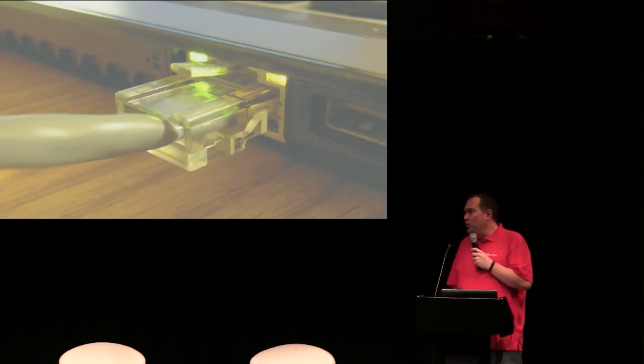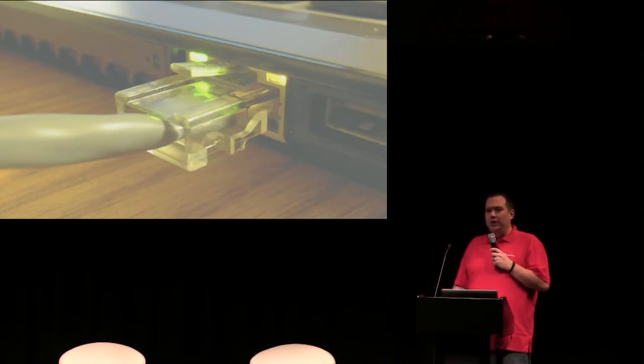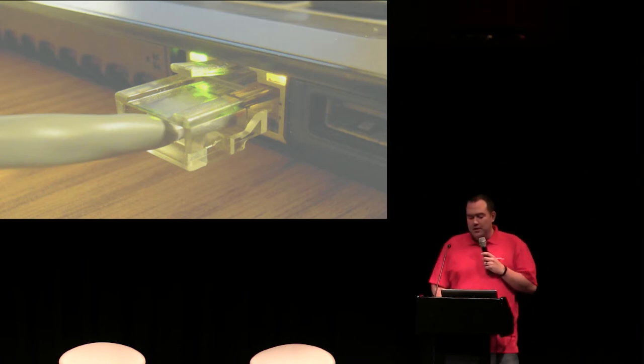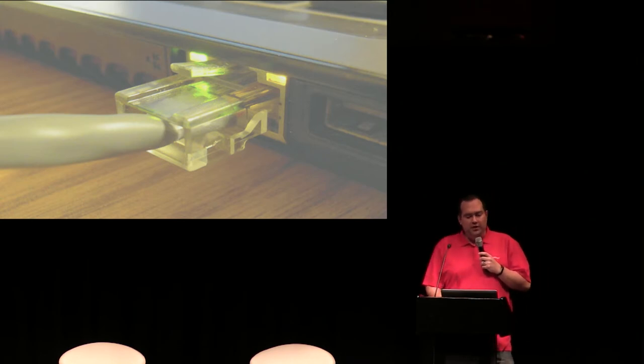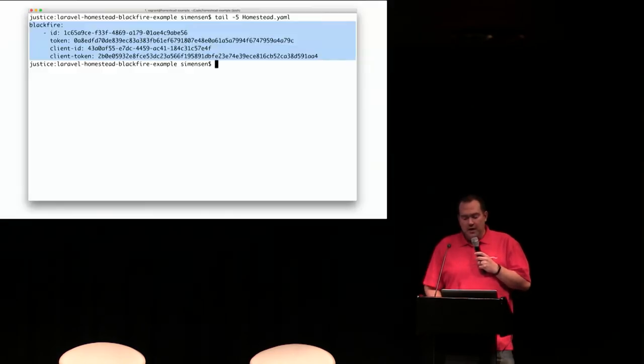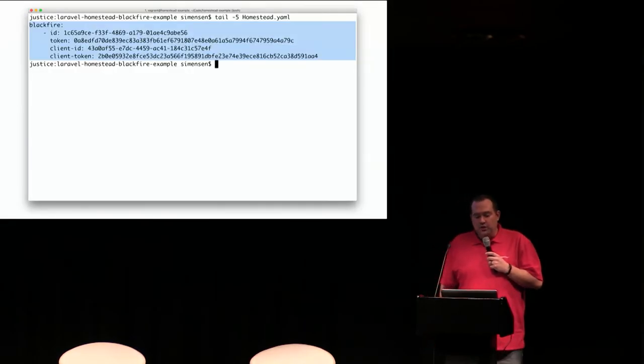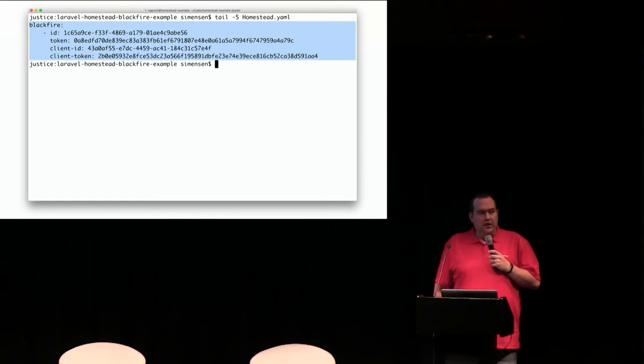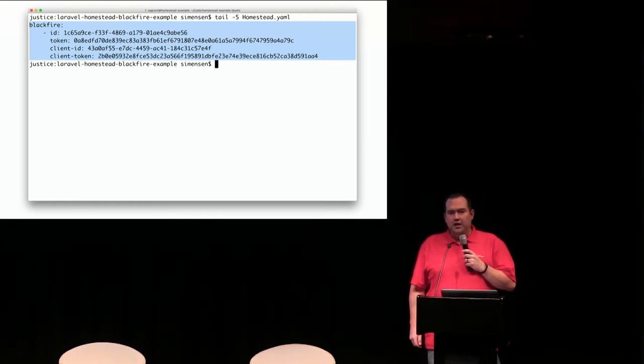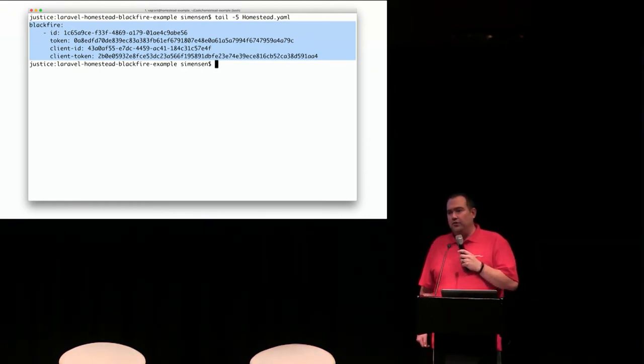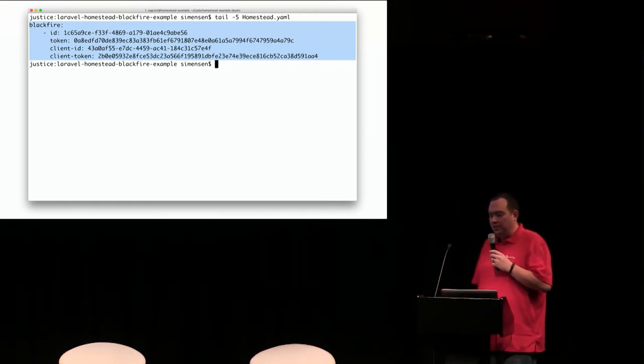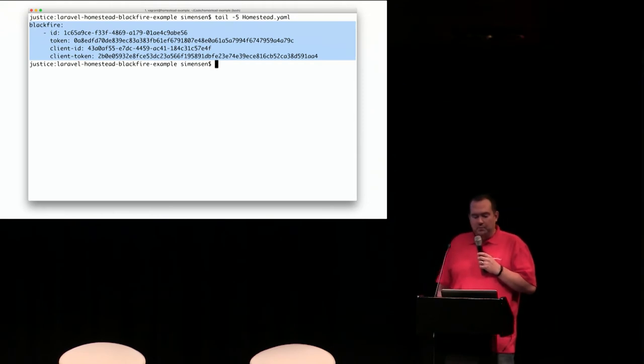In order to show you how this would actually work within a Laravel application, we're going to take a look at configuring Homestead to use Blackfire. Blackfire is actually built into the Homestead image. The first thing you need to do is sign up for a Blackfire account, and you will get the credentials that you need in order to fire up Blackfire for the first time.